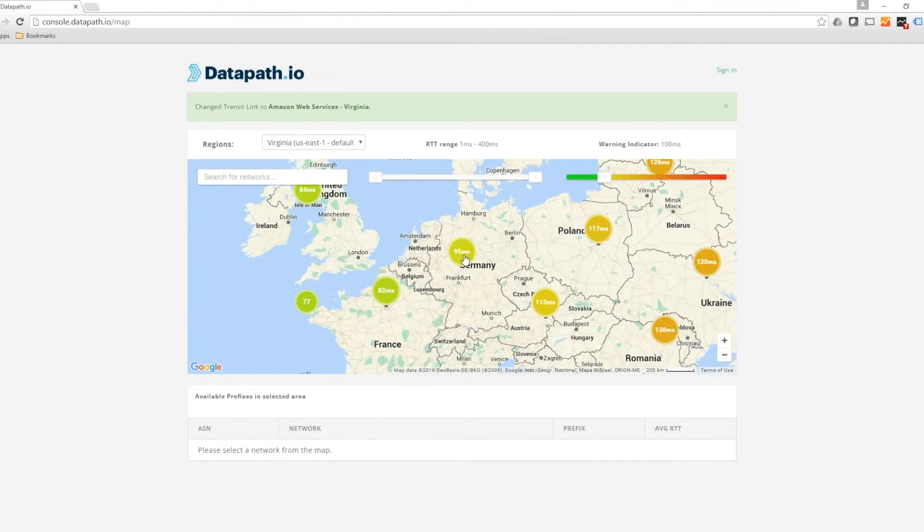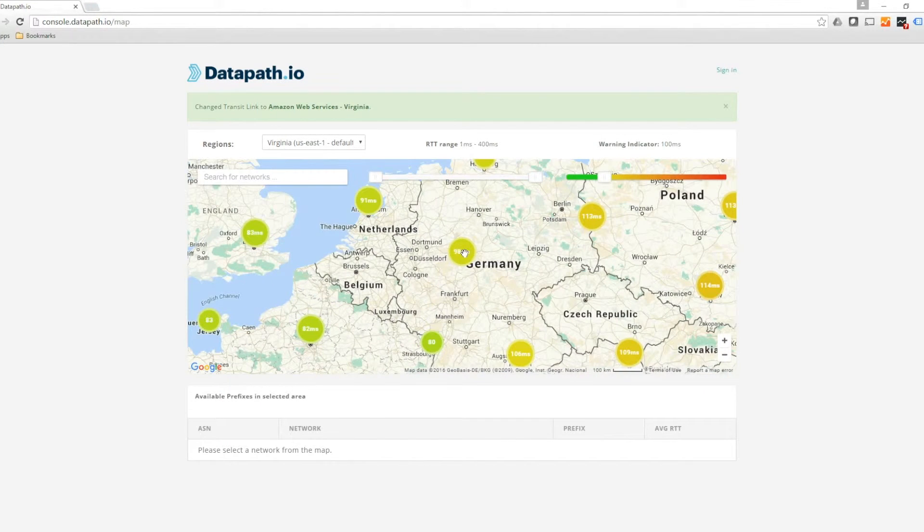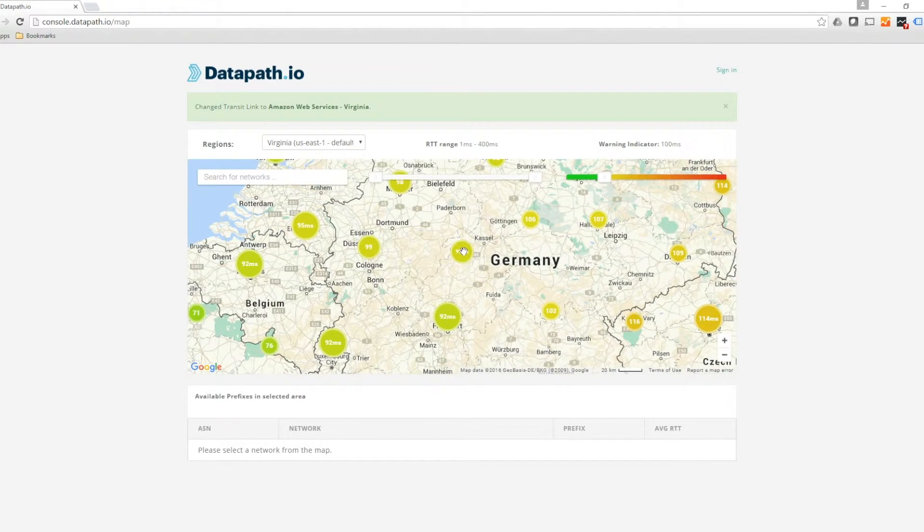The map provides latency times that users are experiencing in different parts of the world with different network providers.